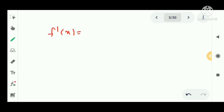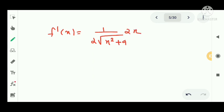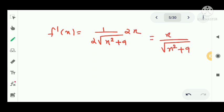We find f'(x) by the chain rule: f'(x) = 1/(2√(x² + 9)) times 2x, which simplifies to x/√(x² + 9). Then the linearization of f at x = -4 is L(x) = f(a) plus f'(a) times (x minus a).